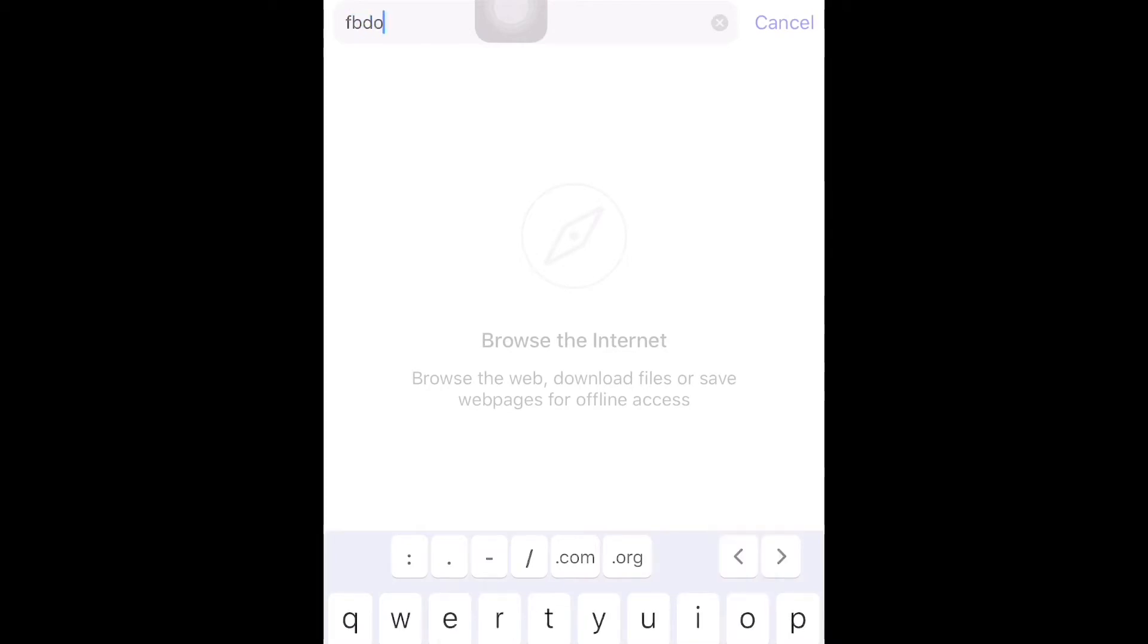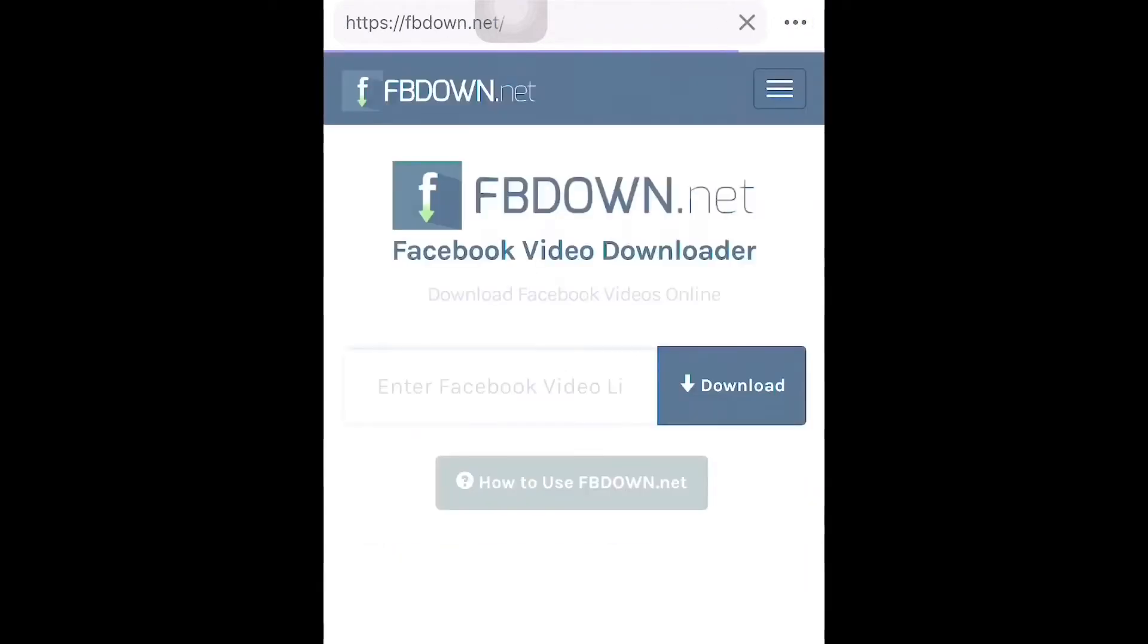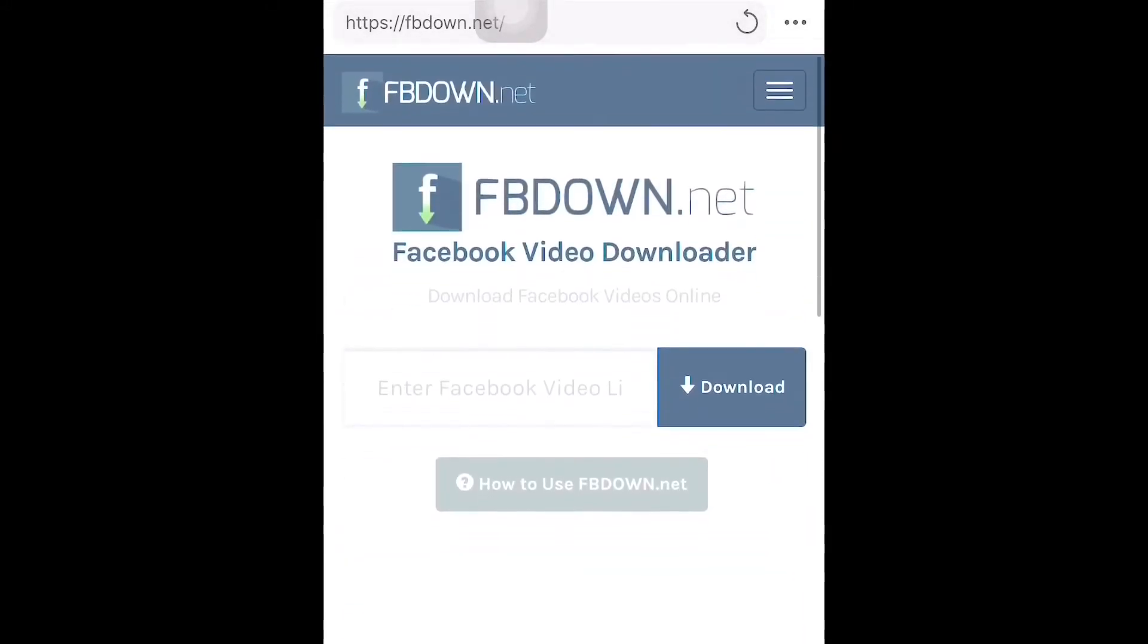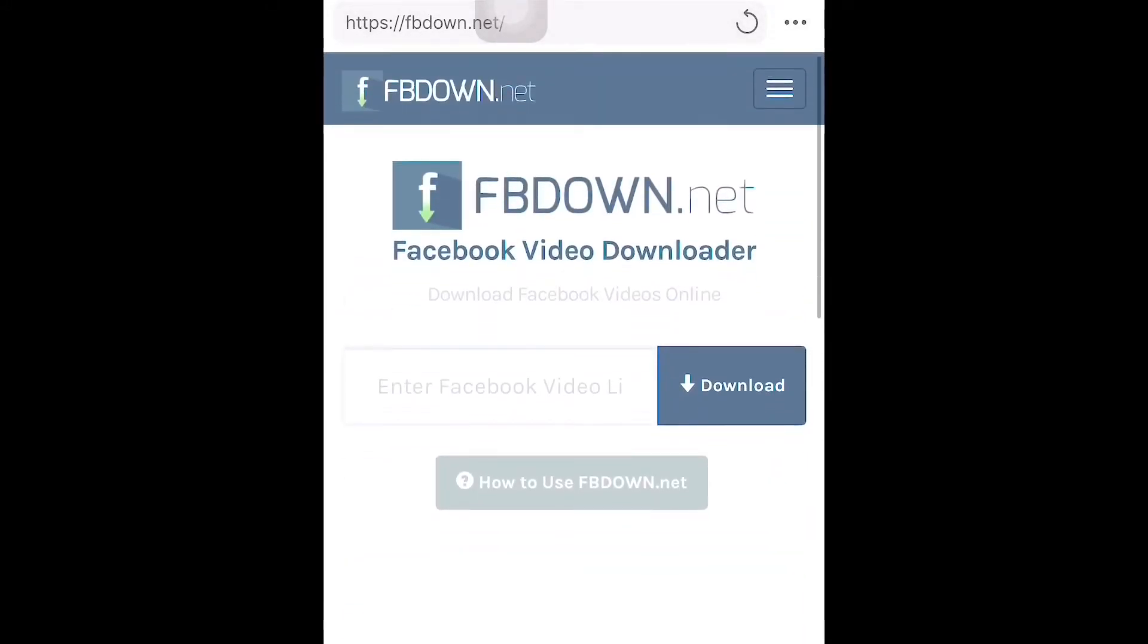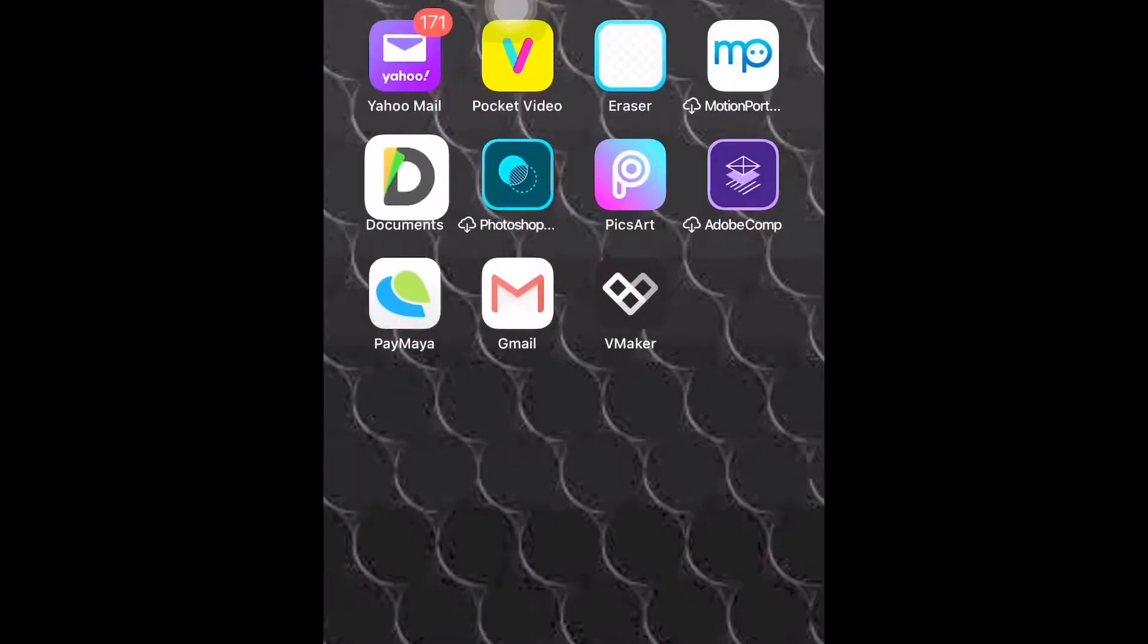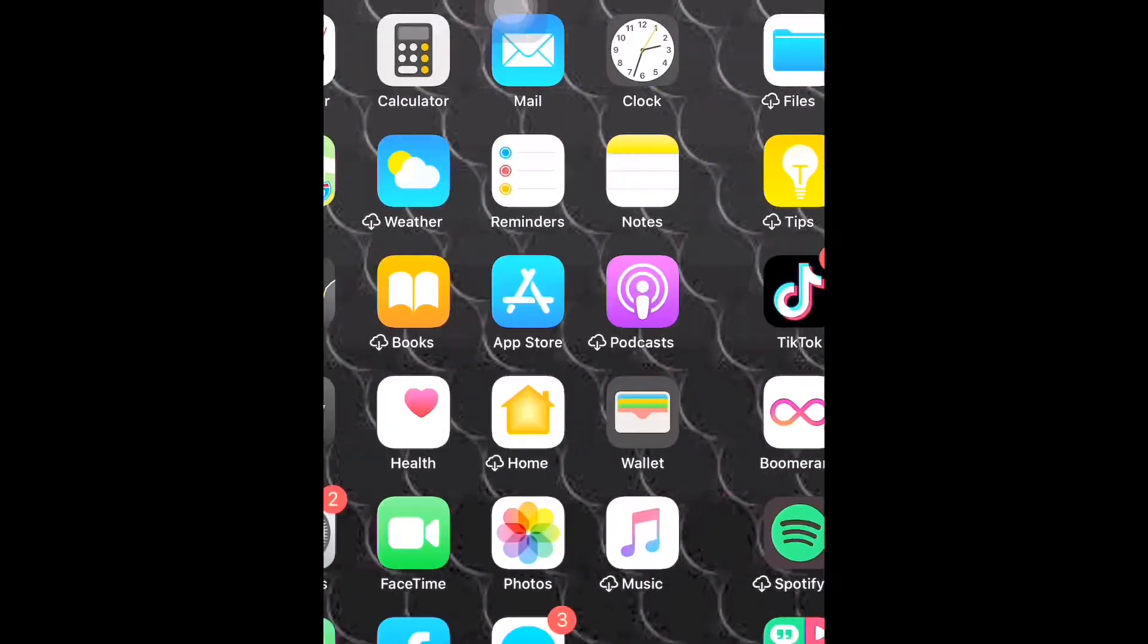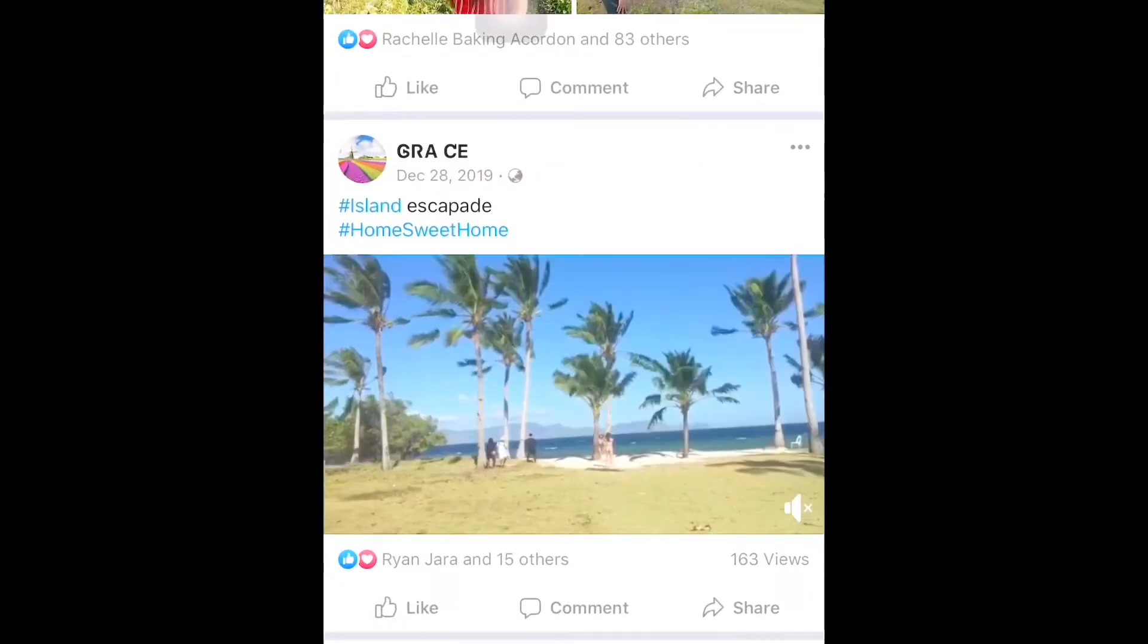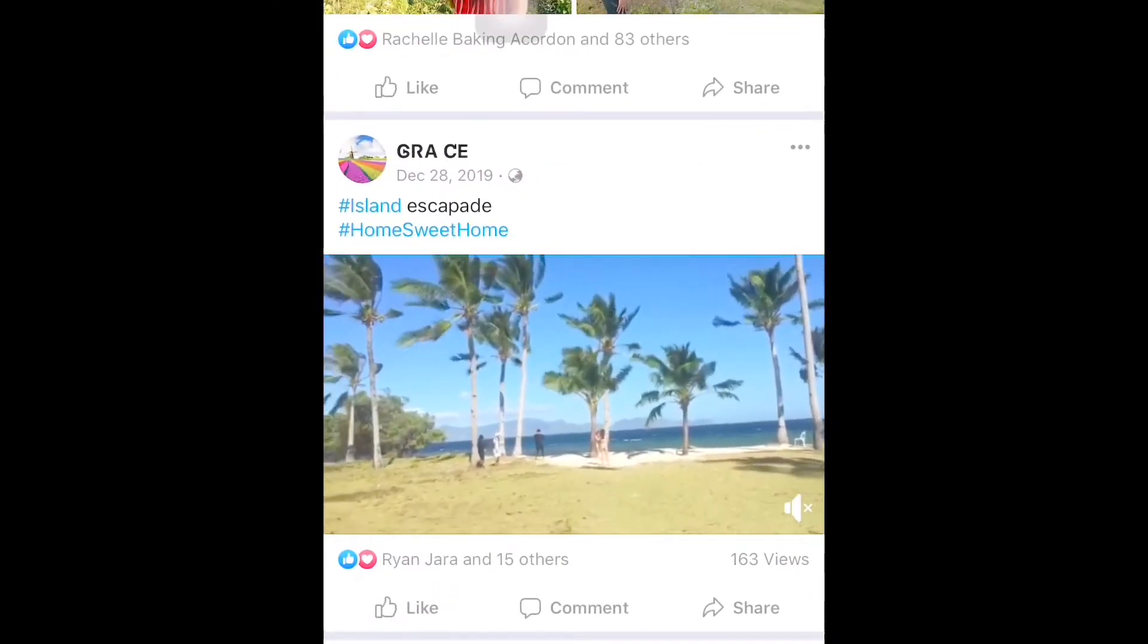Then go. Once we open that, just go back to the Facebook application and choose the video that we're going to download. Let's go to Facebook.